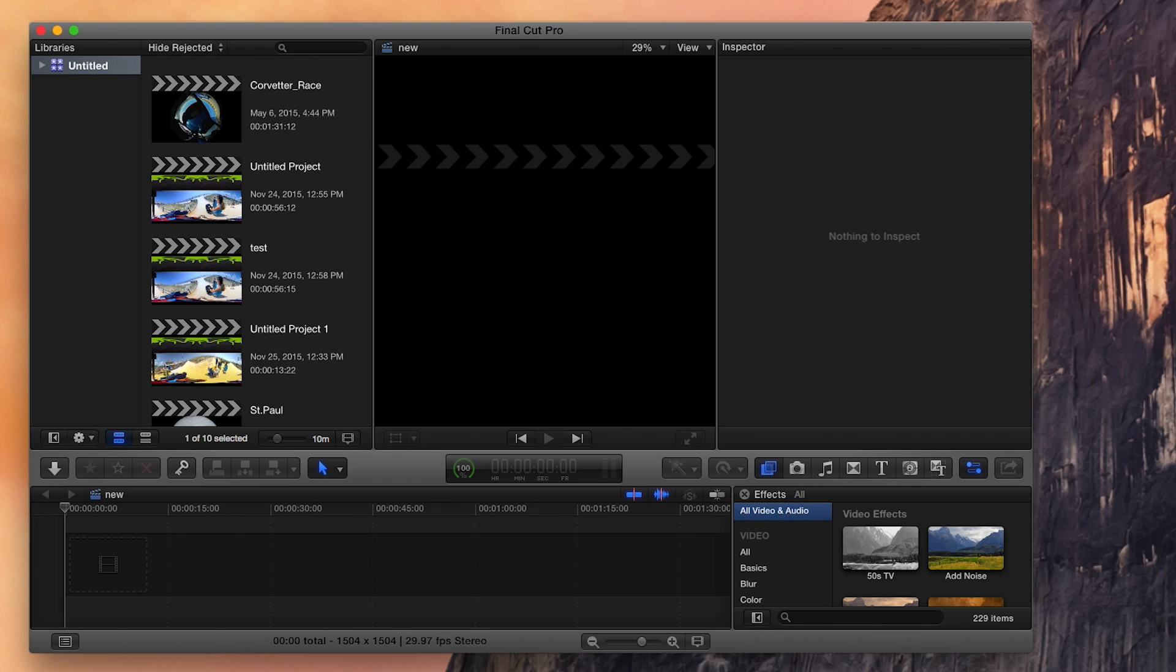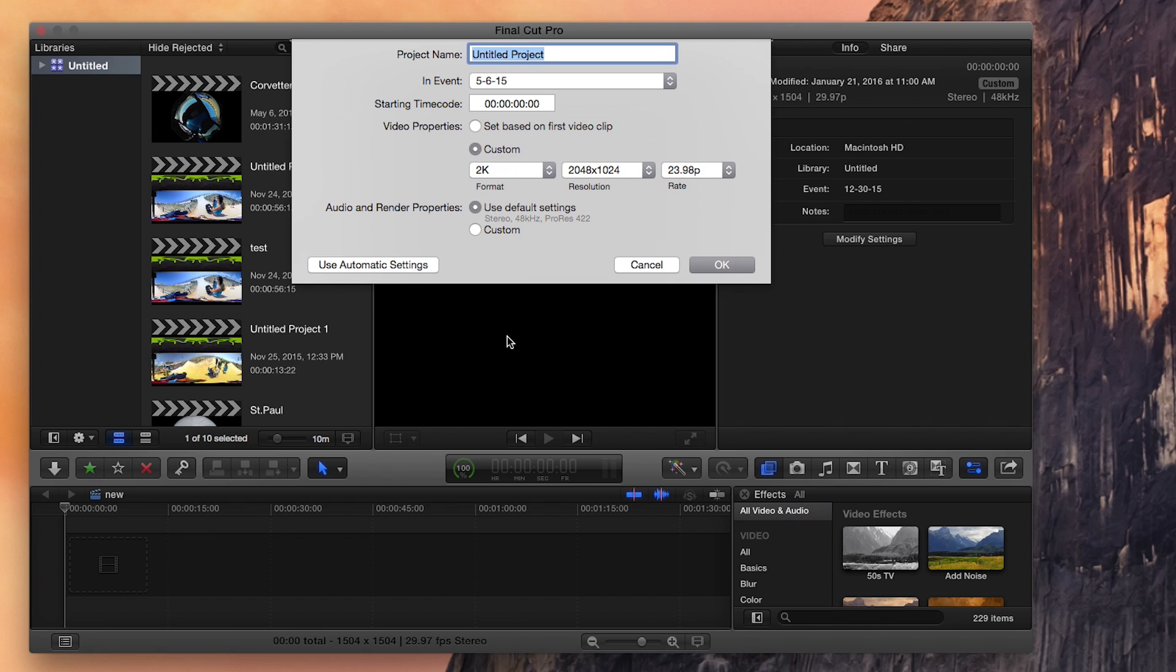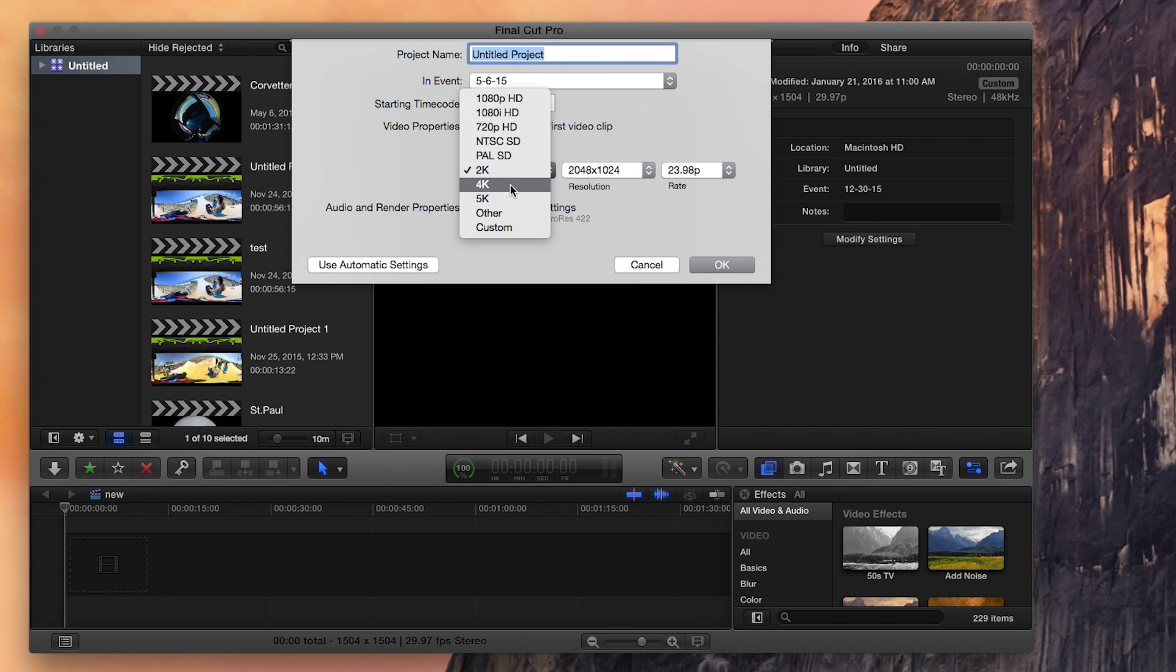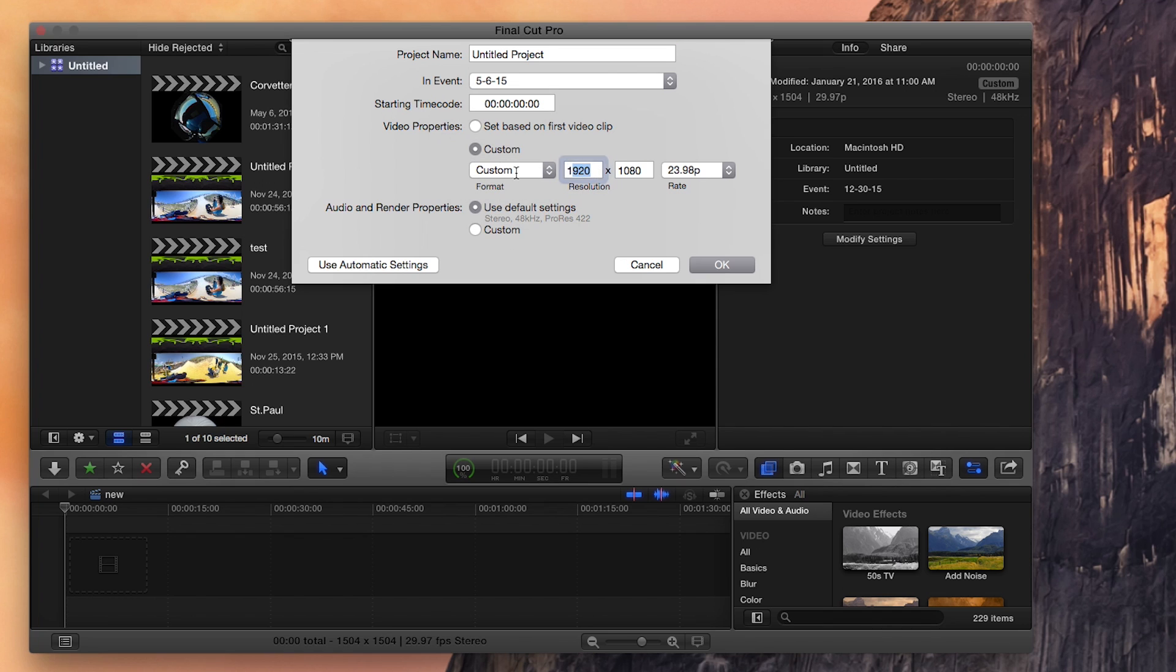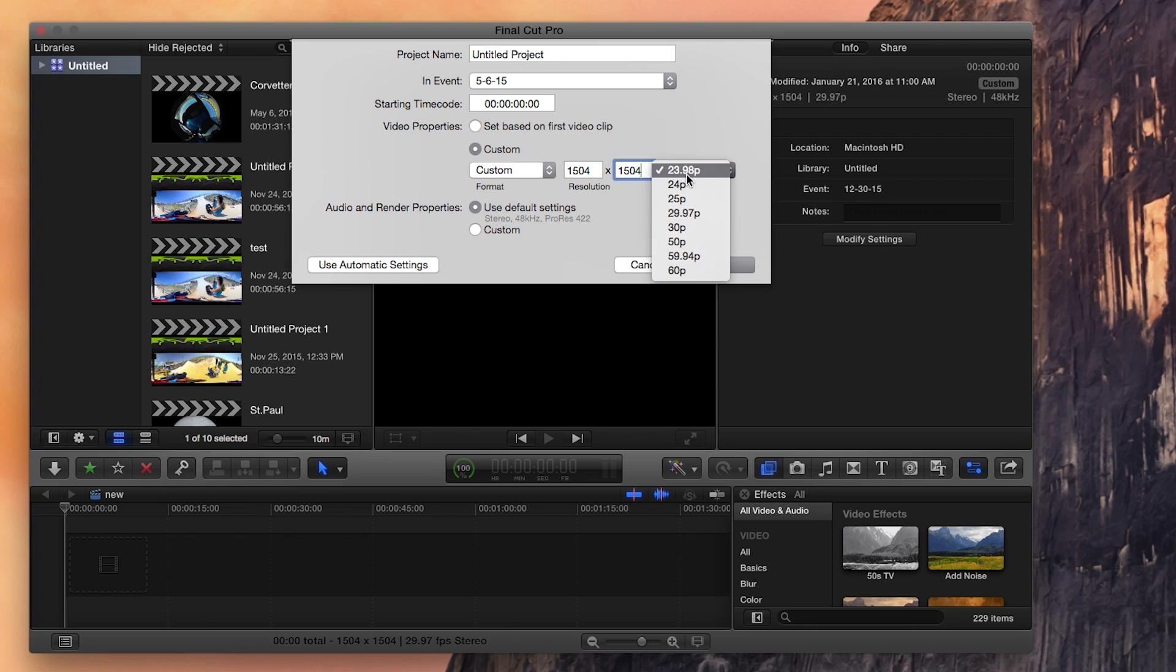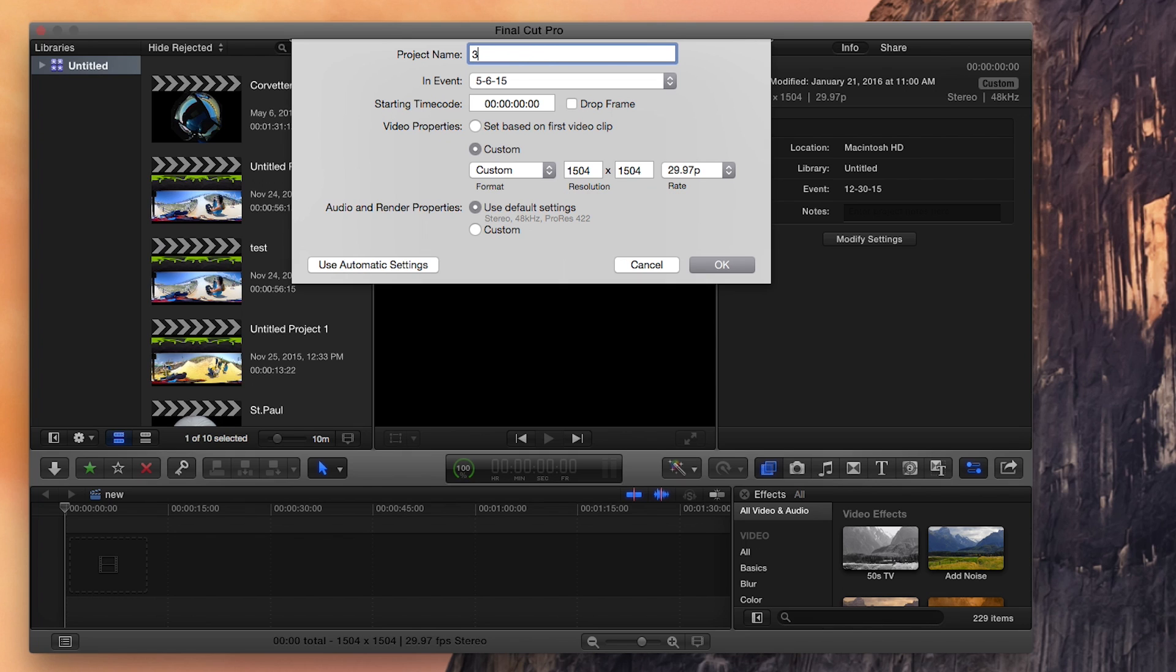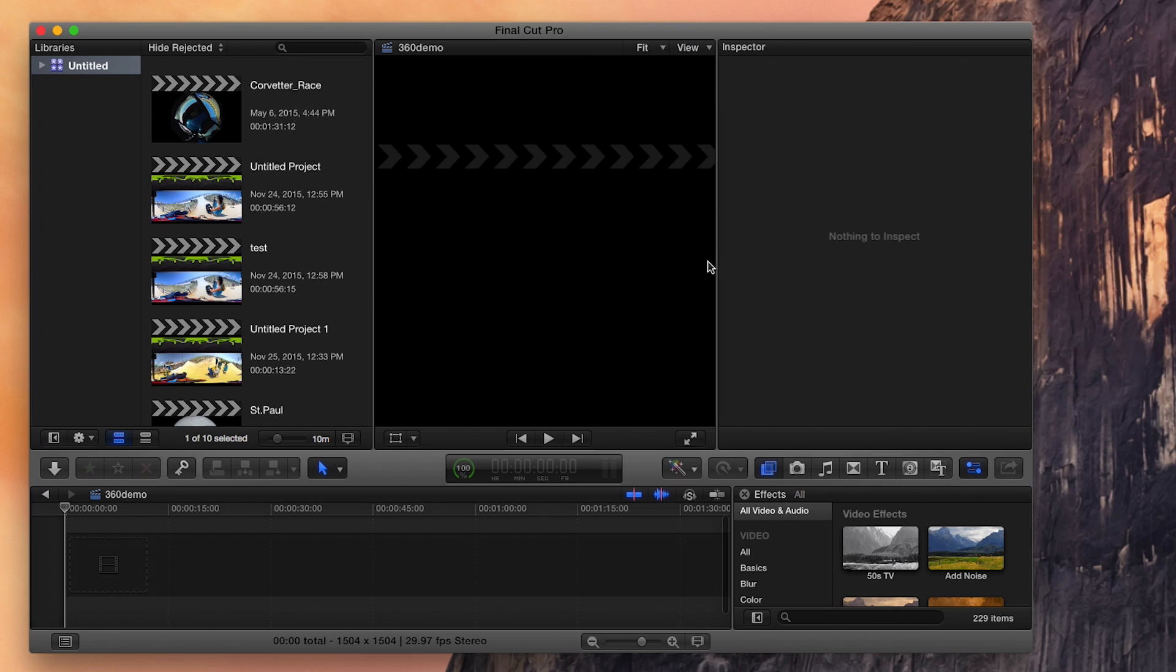So first thing I'm going to do is make a new project. You can see I get a custom video properties. I'm not going to set it based on the first clip. I'm going to go custom, then I'm going to choose custom. It's right here. It's going to let me go 1504 by 1504. Keeping the dimensions exactly the same is one of the biggest things when you're editing this, and the frame rate is 29.9. So once that's set, we're going to say 360 demo and we're going to click OK.